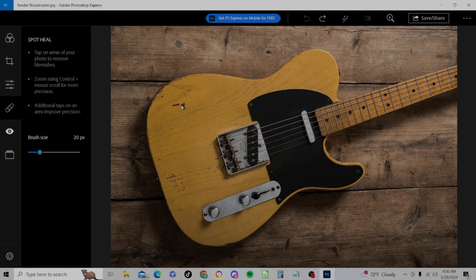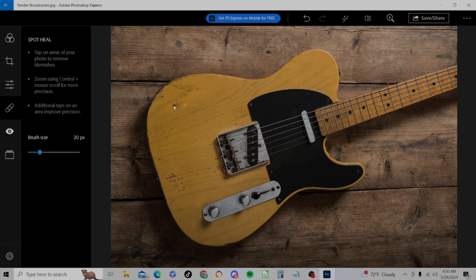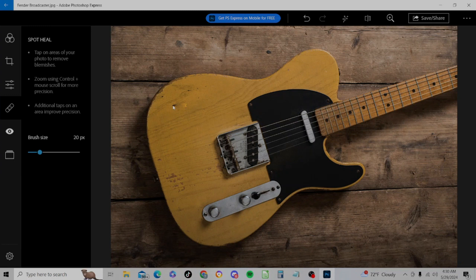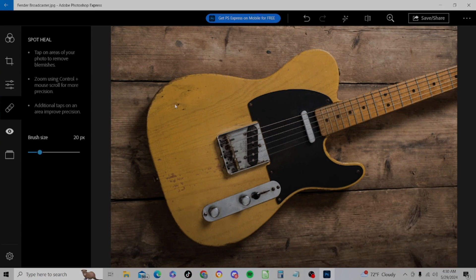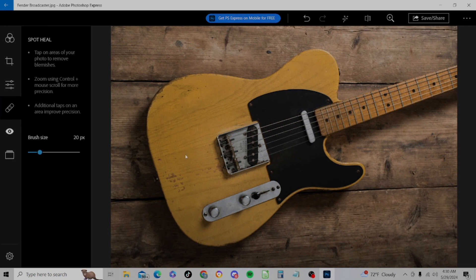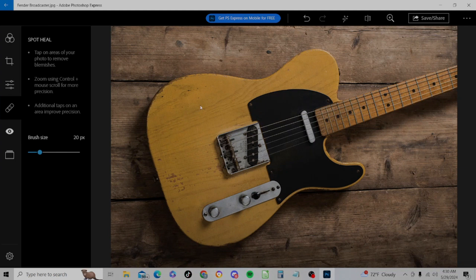So we've got a brush size 20 here. I'll go ahead and click on this area right here. And you see there how it tried to blend it in with the surrounding wood on the Broadcaster. Let's click it one more time here. Good, let's click here. All right, now it's starting to fold back on itself. But you see how you can use that Spot Heal to take off imperfections, blemishes or whatever and kind of blend it in with the picture.